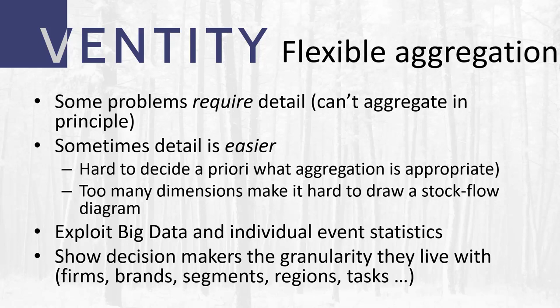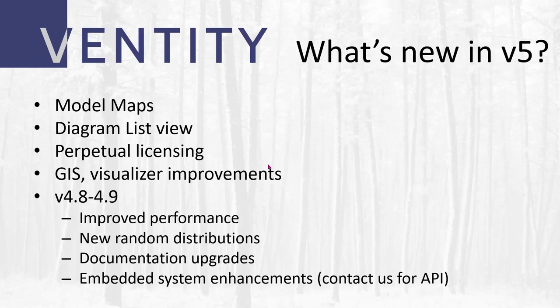That way, in situations where you can't know a priori what's going to work best, you can use vanity to work out how to do the aggregation right and kind of empirically determine what's actually going to work. This also lets you meet decision makers where they live, which is in tactical detail, and show them the granularity that they are trying to manage day to day. So what's new in Vanity? Well, there are a few things you will see, like new model maps and the diagram list view, and a key thing you won't, which is that we've shifted away from the subscription model to a perpetual licensing model...